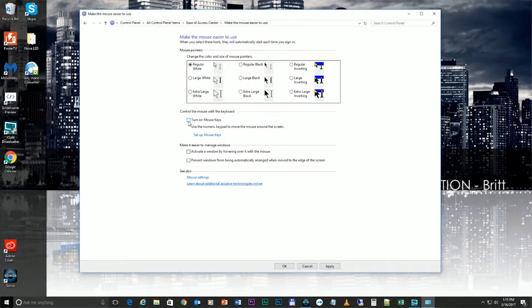So just uncheck that, press Apply and OK. Restart your computer, and after restart it should be all fine again.